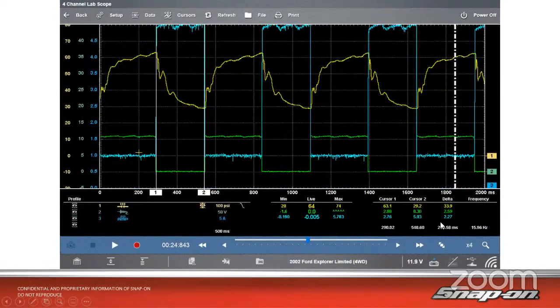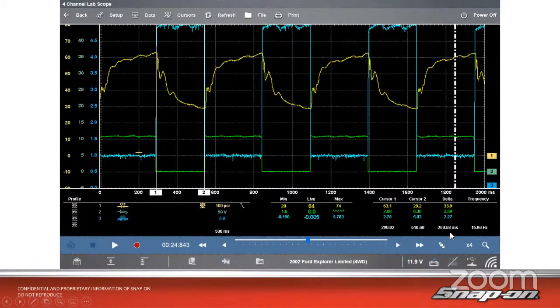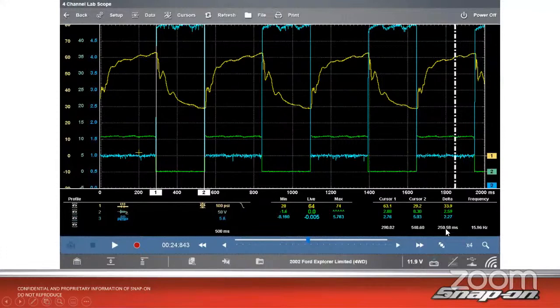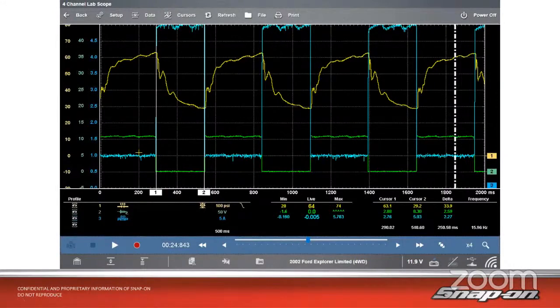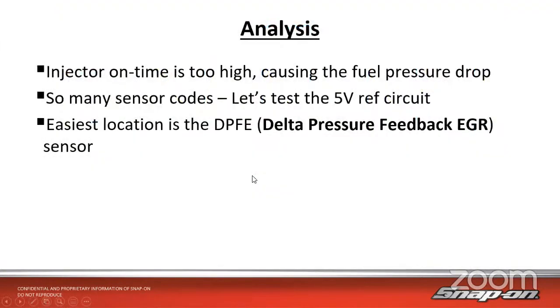If we look at the time, the injector on time, the commanded pulse width here is 250 milliseconds. That's a quarter of a second - that's like an eternity. This is like a 60, 70 degree day. Shouldn't be seeing 250 milliseconds when we're trying to start. This thing is just dumping fuel into that engine. Probably want to change the oil after we're done with this as well. That's very high, which is causing that huge pressure drop. Injector on time is too high, causing that fuel pressure drop. That's why it won't start because it's running way rich, it's flooded, and there's no pressure either.